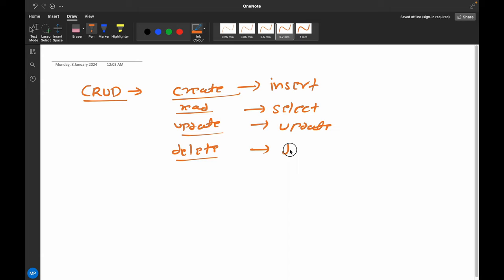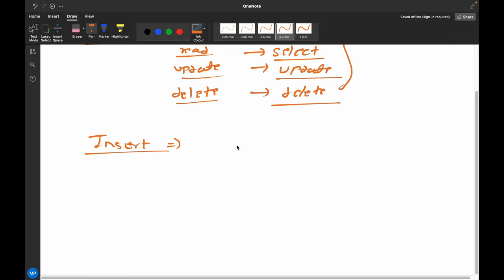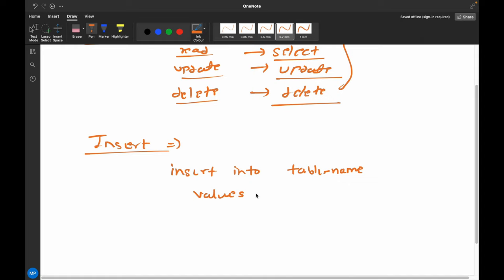Let's first see how to insert some data into a table. To insert data we use the INSERT command. The basic syntax is: INSERT INTO table_name, then VALUES. There are two approaches and I will demonstrate both. For example, we can insert values in order: ID 101, name ABC, gender male, and age 20.